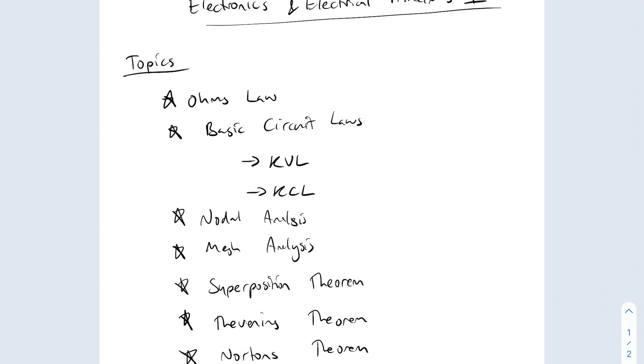These are what we're going to cover. In the next video we'll jump straight into Ohm's law, which is the fundamental basics of everything you're going to do. You've got to get very comfortable with Ohm's law. If you're not comfortable with it, join me in the next video. All right guys, see you in the next one.